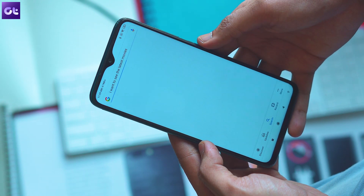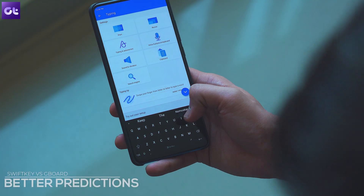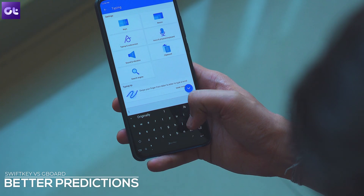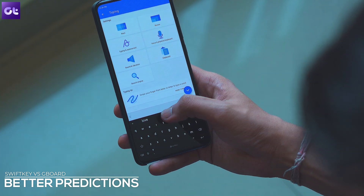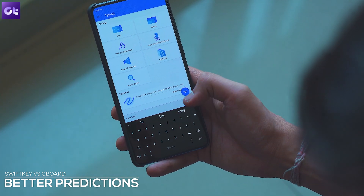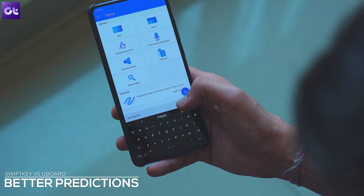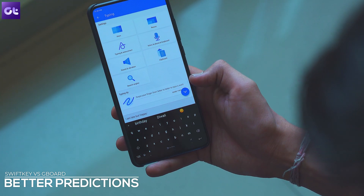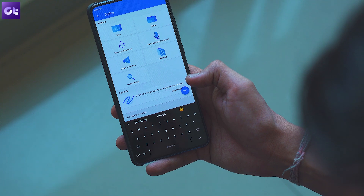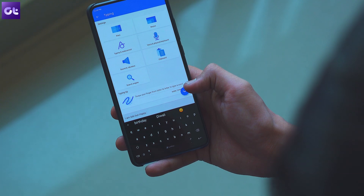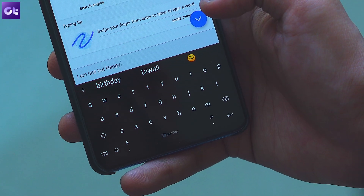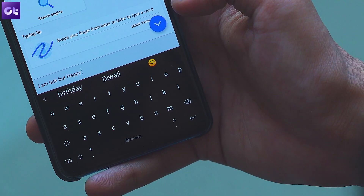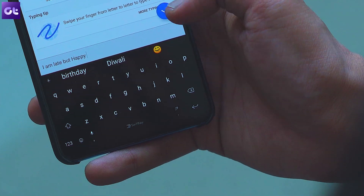Speaking of predictions, ever since I've used SwiftKey, I've noticed that the predictions it offers are much better than those offered by Gboard. I know it sounds hard to believe, but trust me, it's really true. And that's not just the only feature where SwiftKey trumps Gboard.